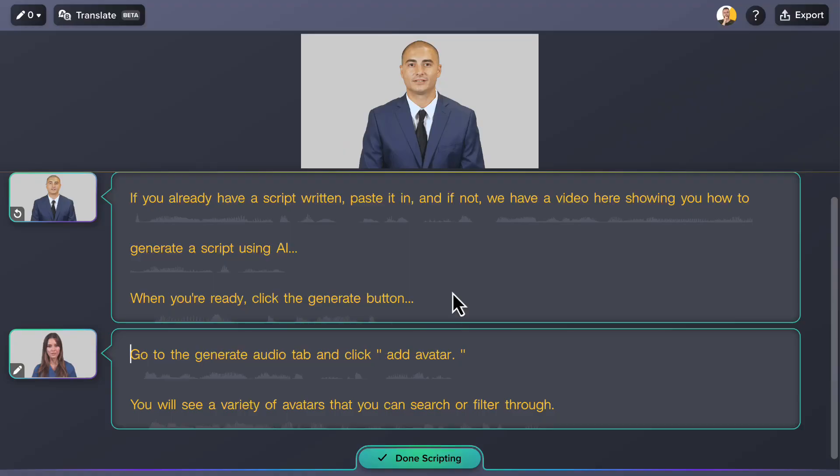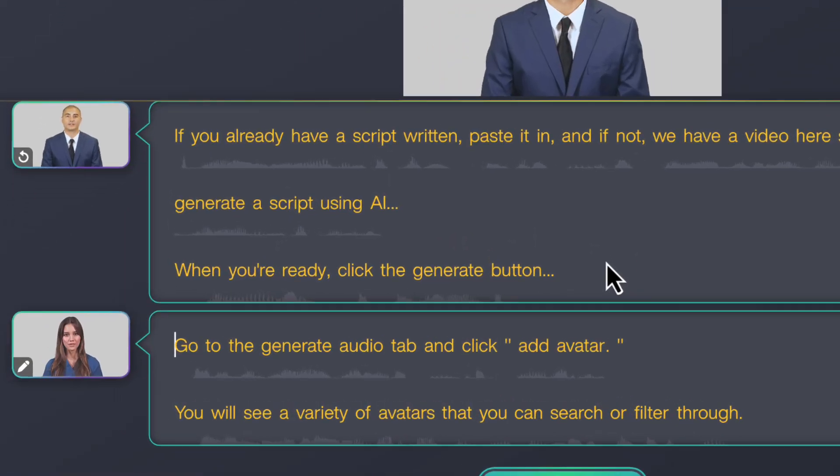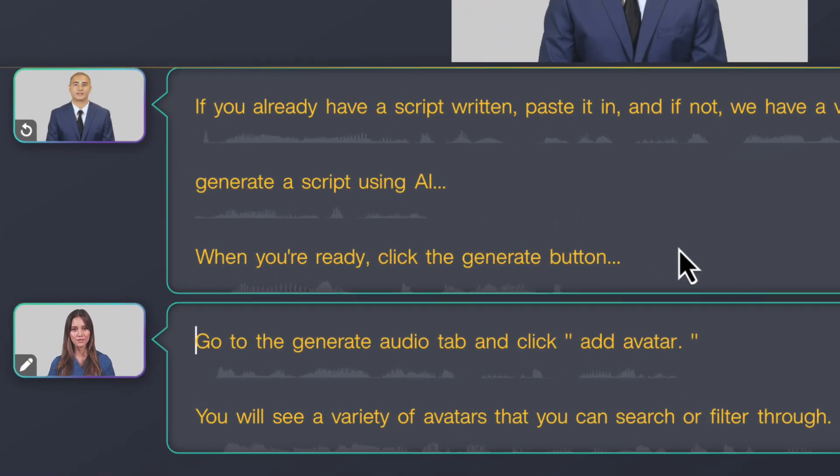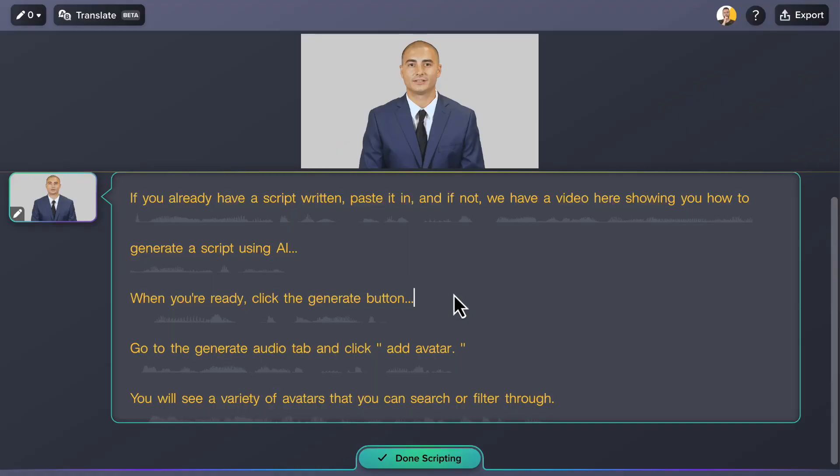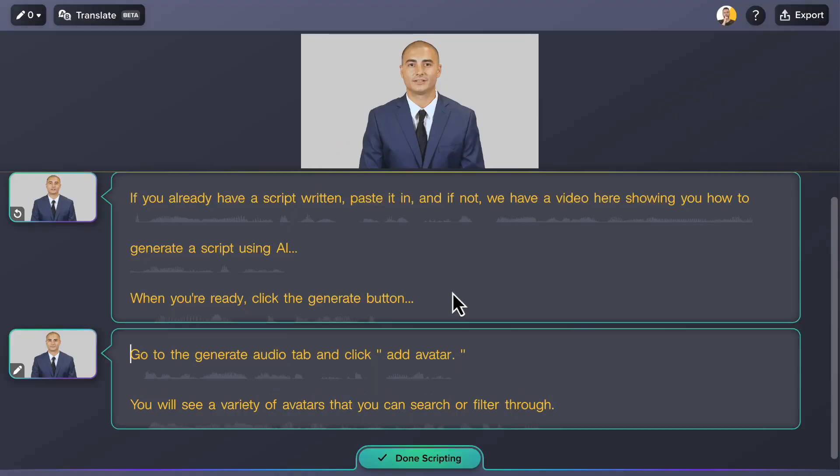Here's a cool feature to keep your audience engaged: you can assign different avatars or even different voices to separate sections of your script. To create a new section, press the enter key twice.